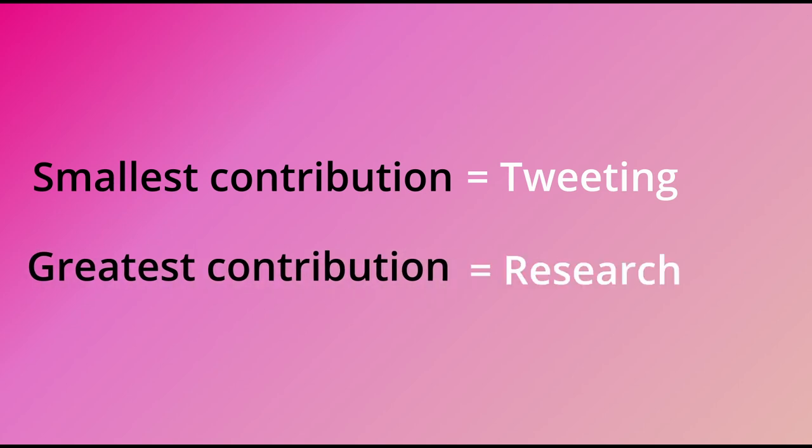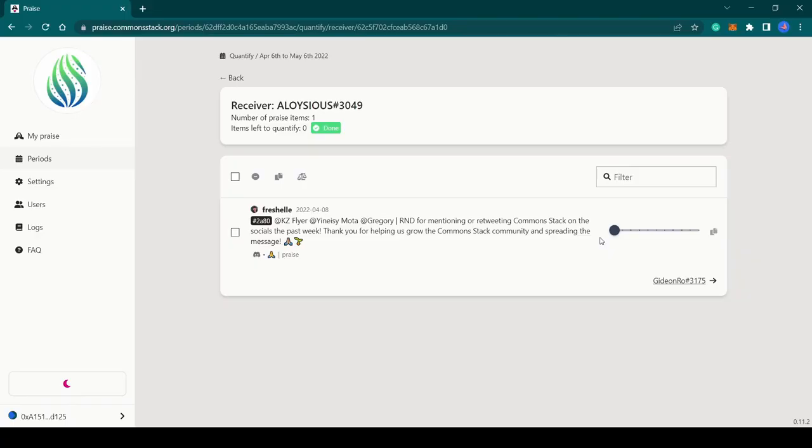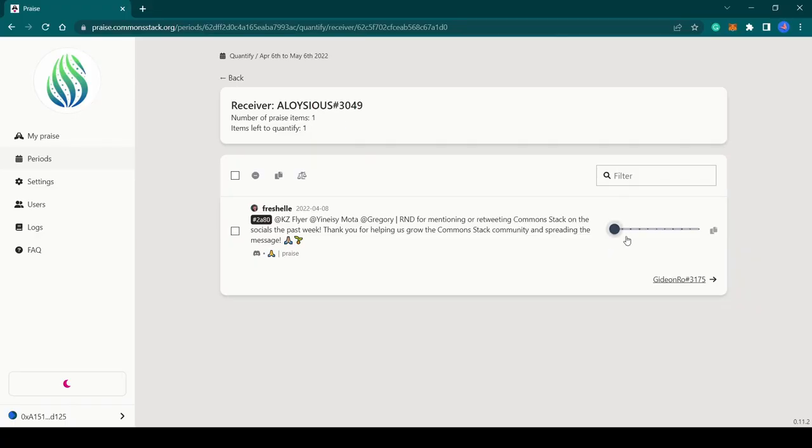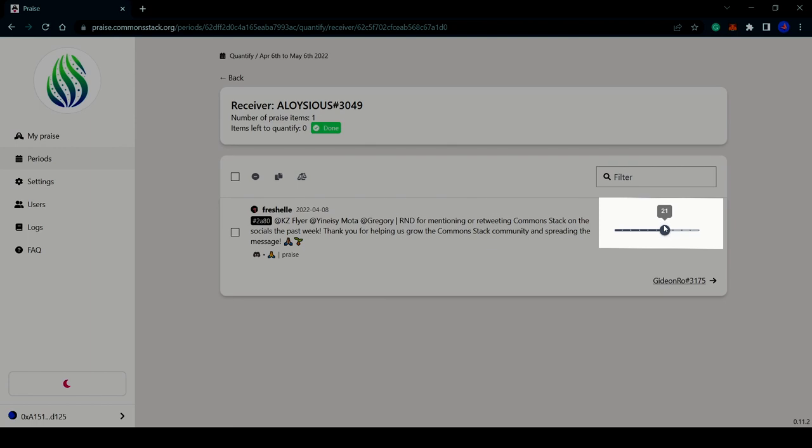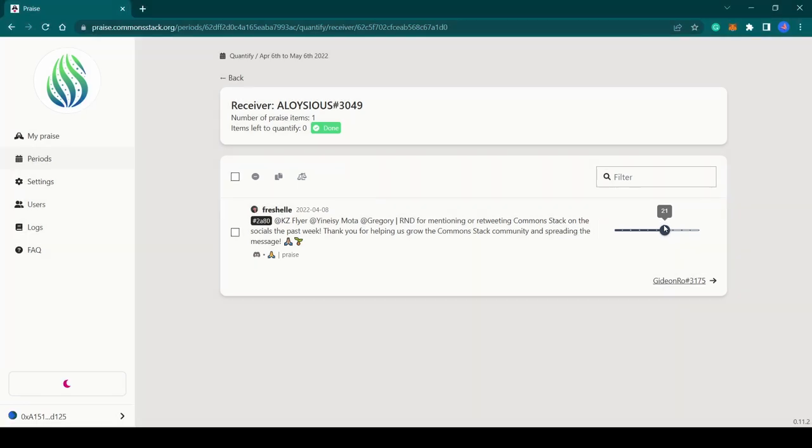For example, the smallest contribution could be tweeting about a community project, while the greatest contribution could be publishing an important research report. To quantify, all you have to do is move this slider to the score you would like to assign. This receiver here has one praise item, and to quantify I just move the slider to the score I would like to give.